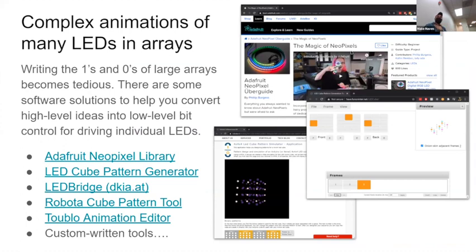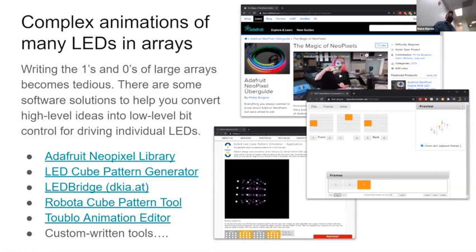Adafruit has this fantastic explainer called 'The Magic of NeoPixels' — those 5050 SMD components. They have a library for Arduino, for CircuitPython, for all sorts of things. They walk you through how to hook it up, what to do with it, how it connects, what the code looks like, and they have example code of all sorts of things. It's why NeoPixels have become a real darling of the maker community — they're great, easy to use, easy to implement, and it's not hard to do the math for how much energy they're going to take.